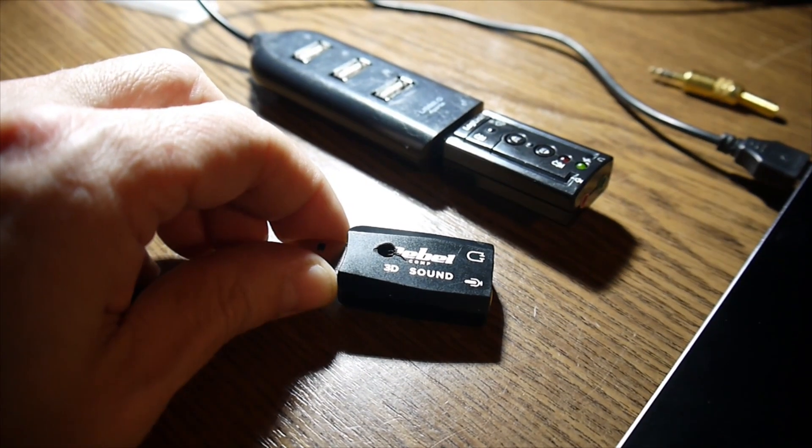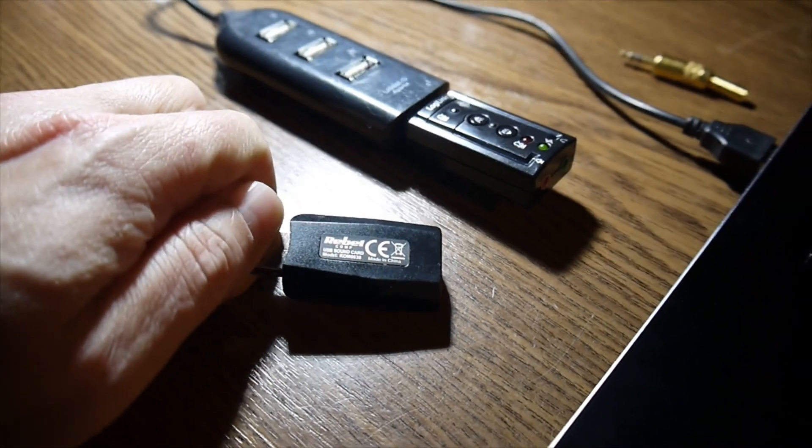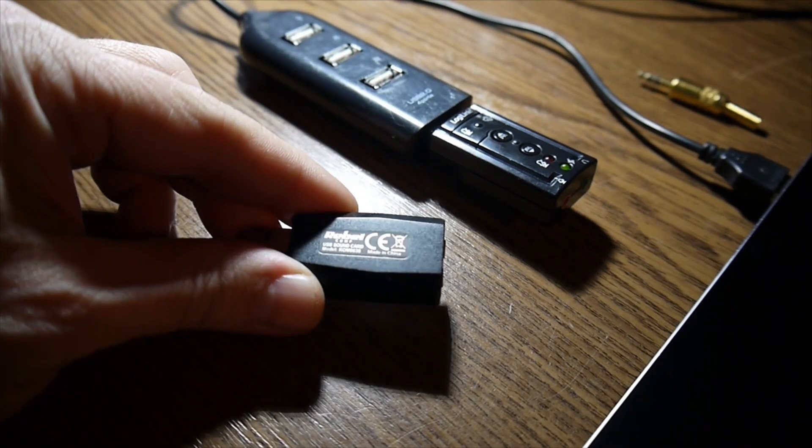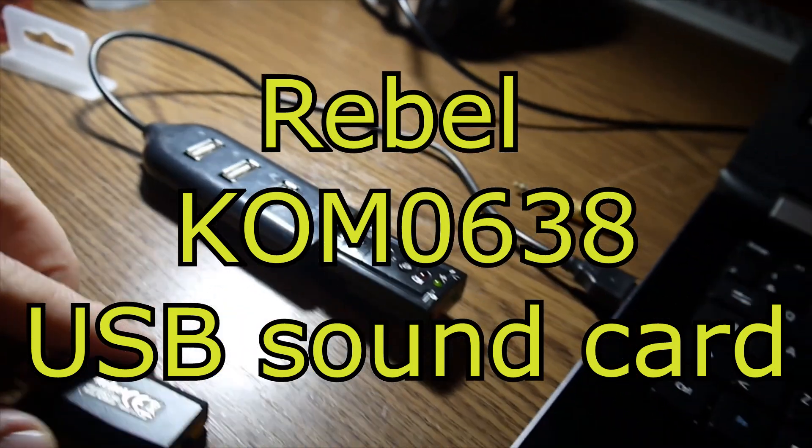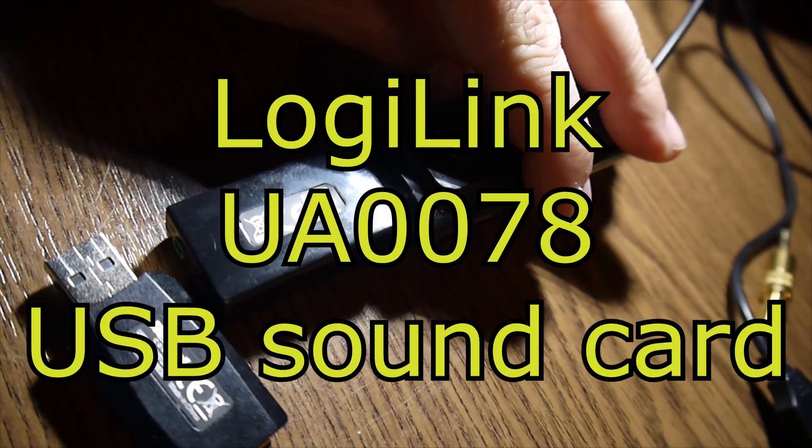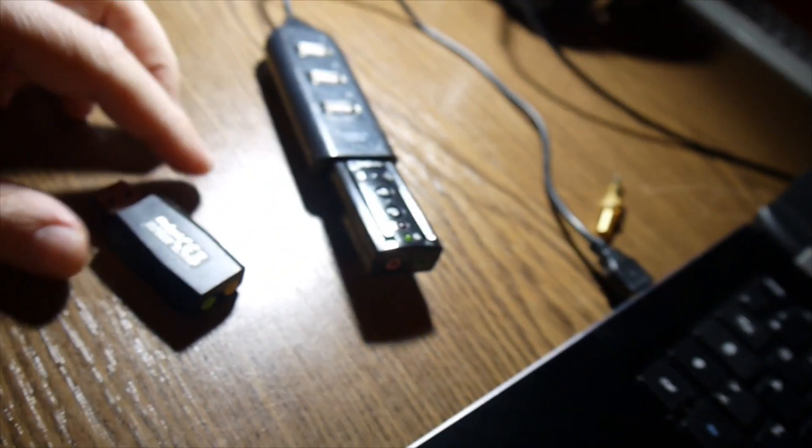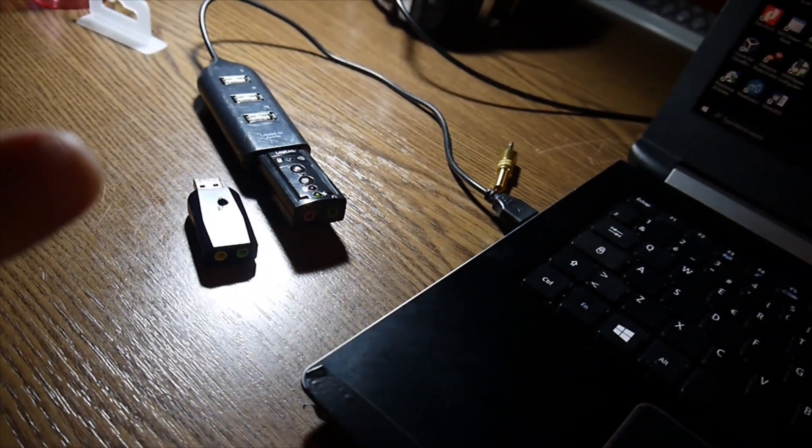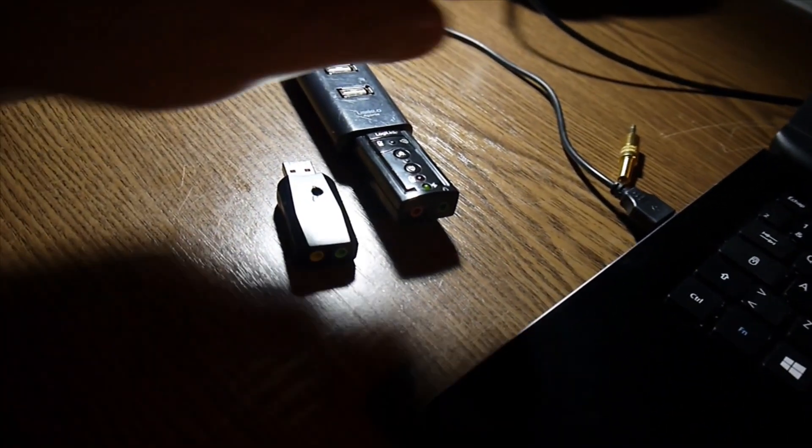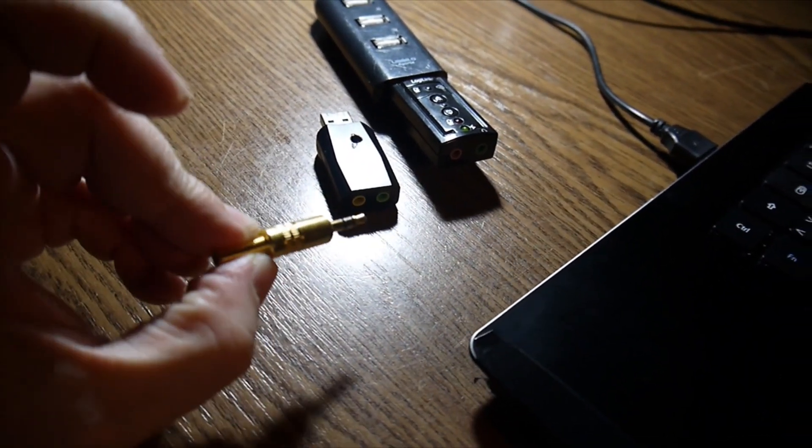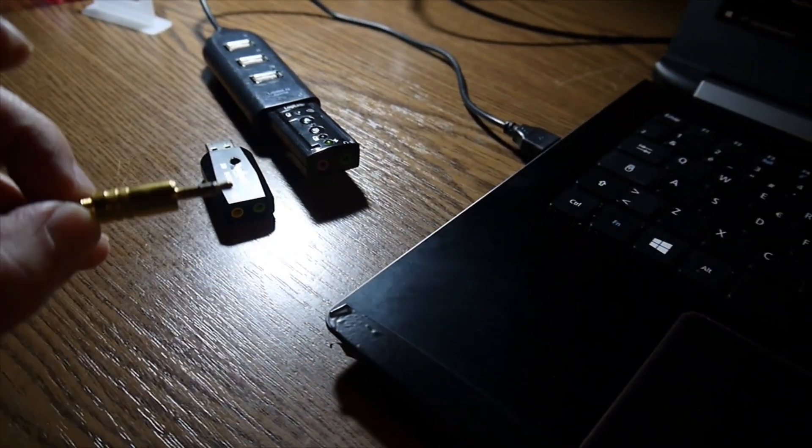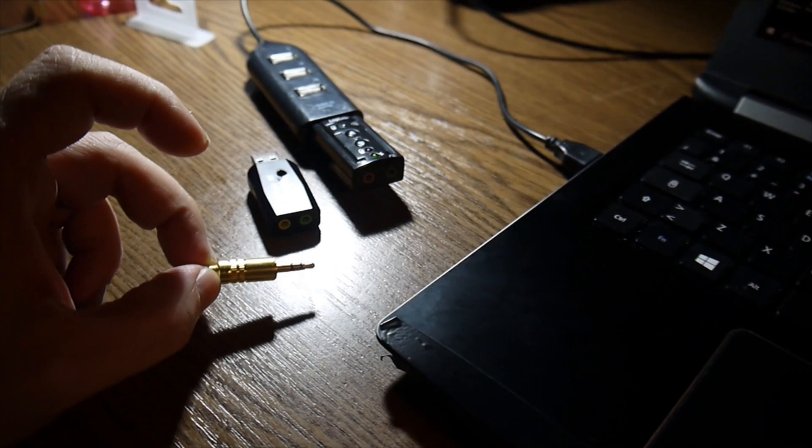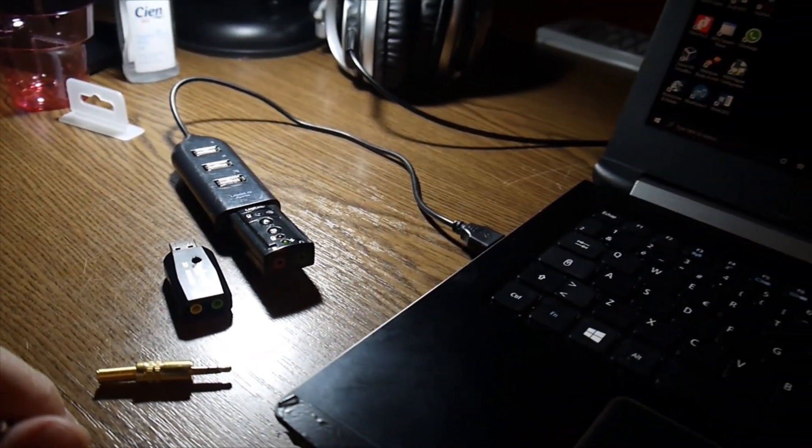It's a USB Rebel 3D Sound from Rebel company, model KOM0638. The other one is a LogiLink, model UA0078. Both of them have a microphone in and headphones out. For checking the noise floor, I'm going to use a dummy plug instead of the microphones, so I can compare the residual noise or noise floor between the cards.